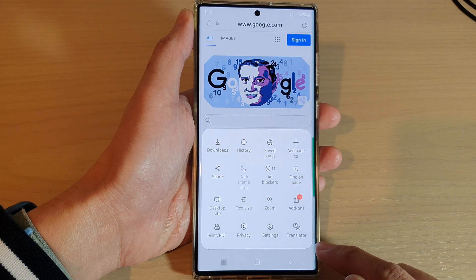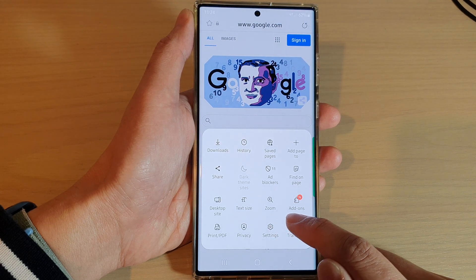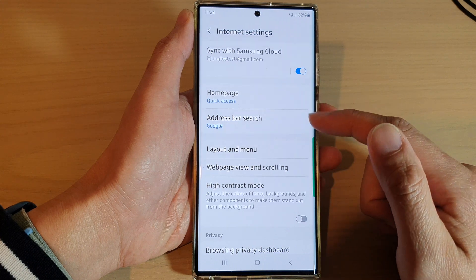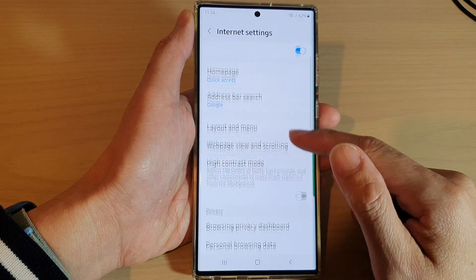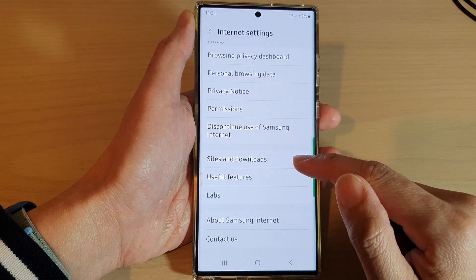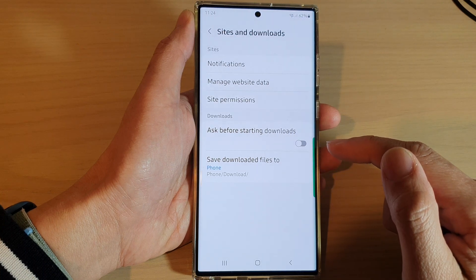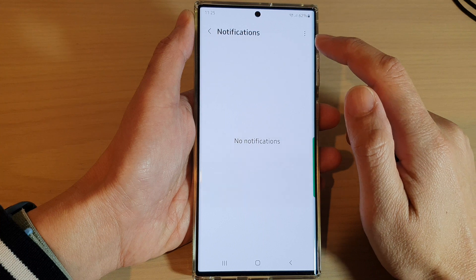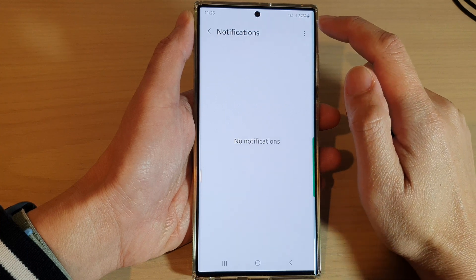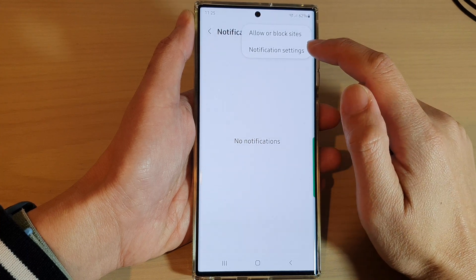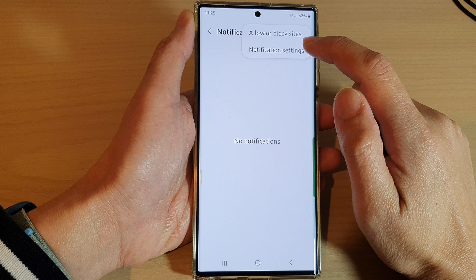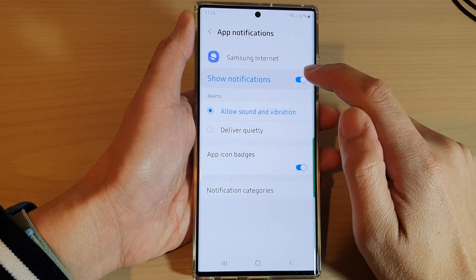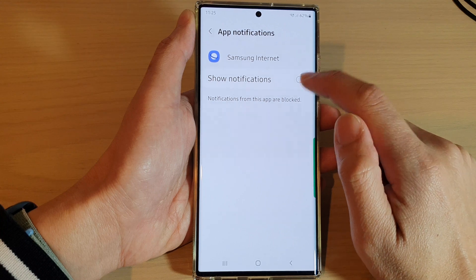Next, tap on the settings icon from the pop-up menu. Then go down and tap on sites and downloads, then tap on notifications. Tap on the option key at the top, then tap on notification settings.